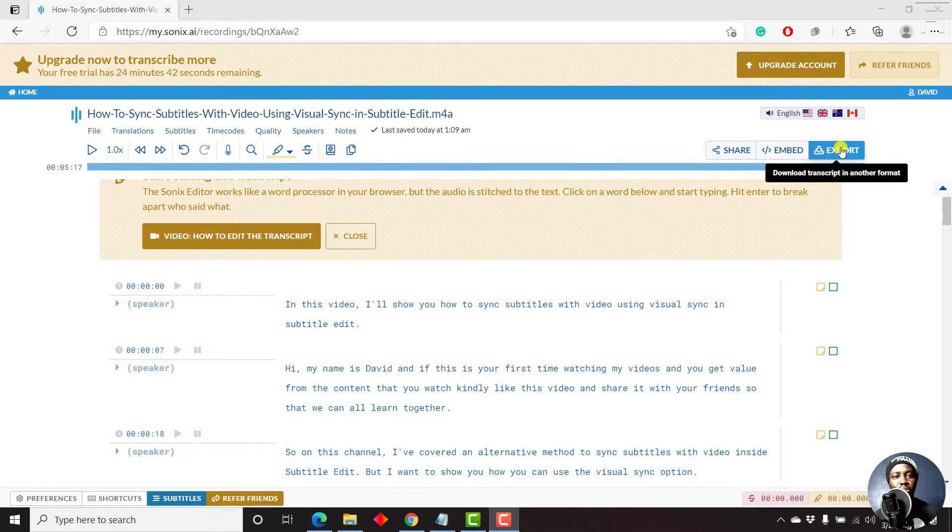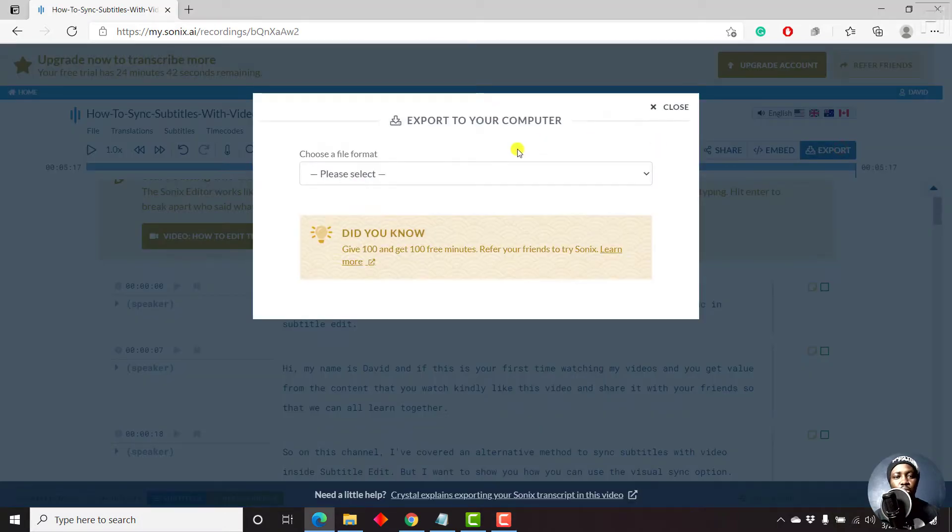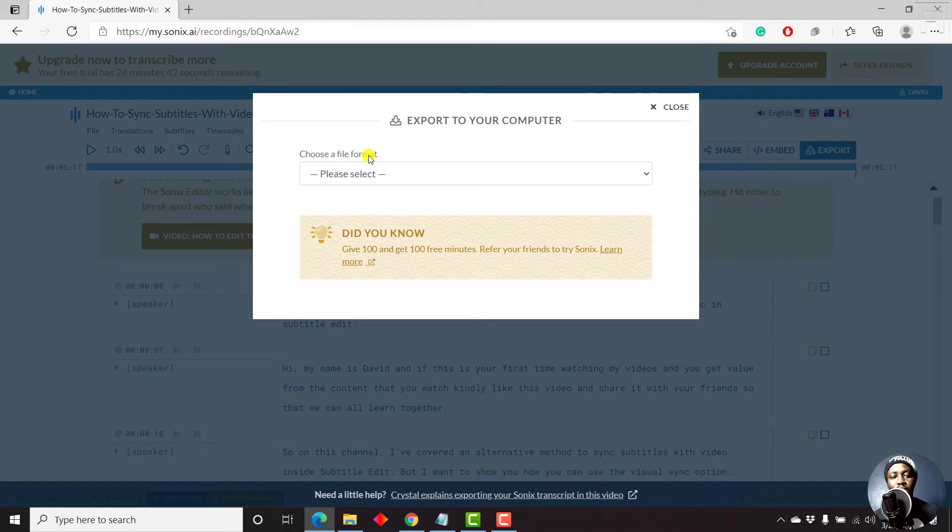Now, the export tab allows you to export your transcript in different formats. And if we click on it, we're going to get this particular prompt where we need to choose a file format.